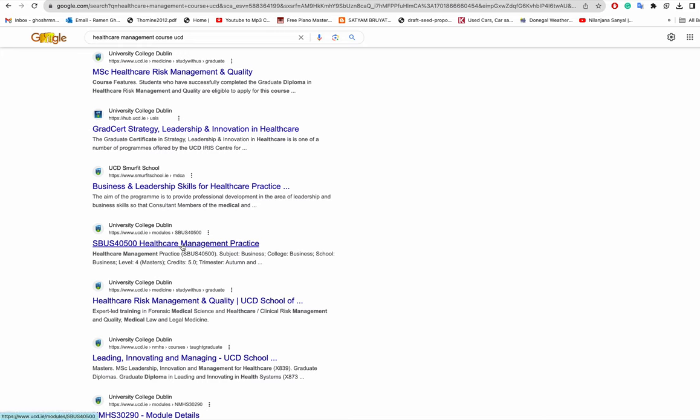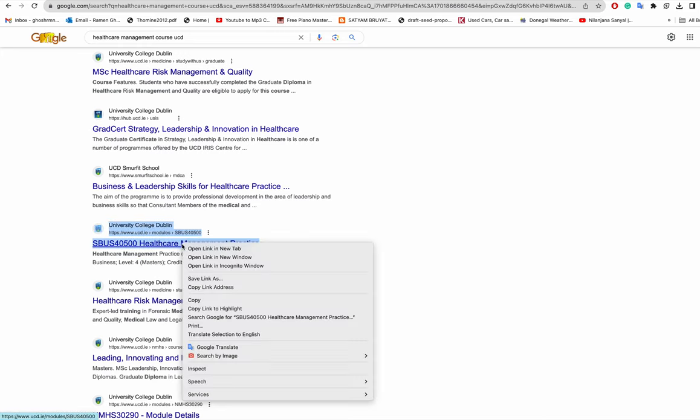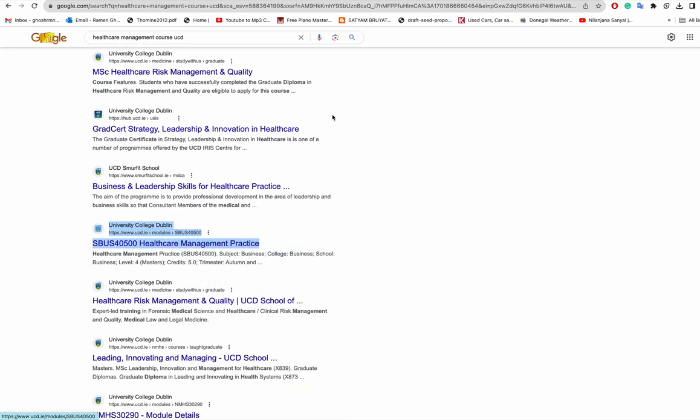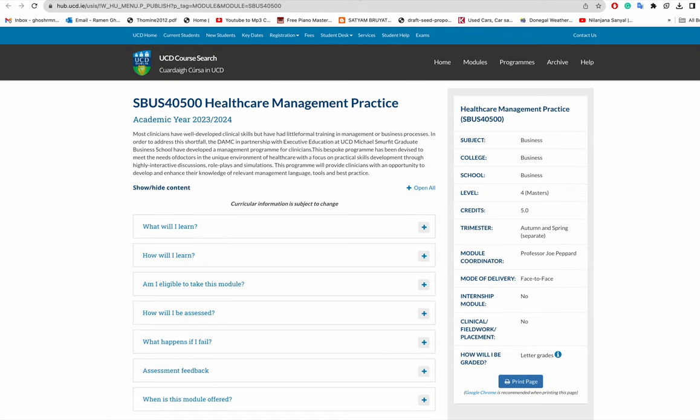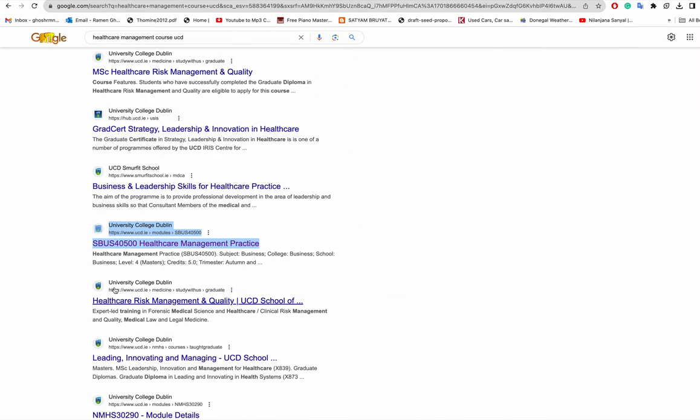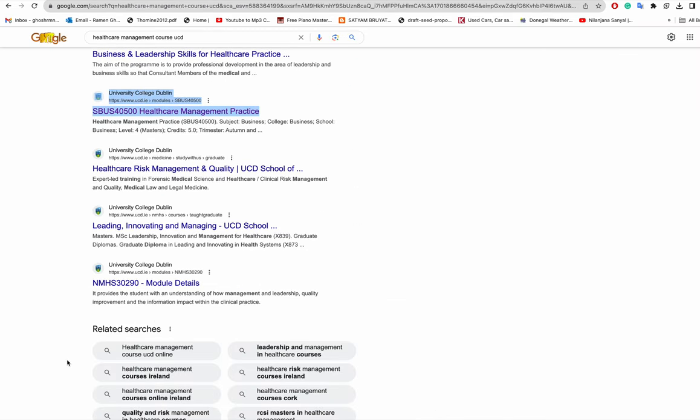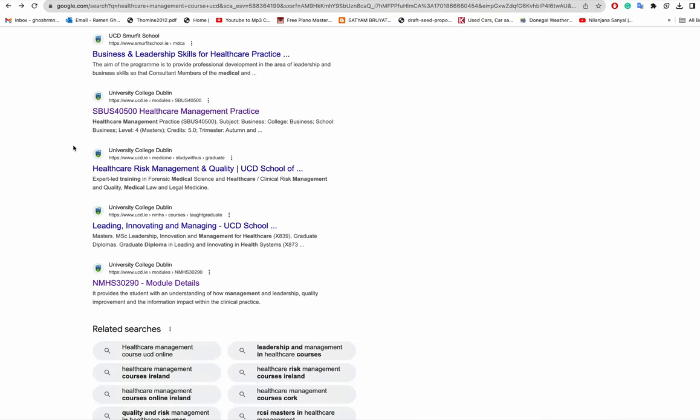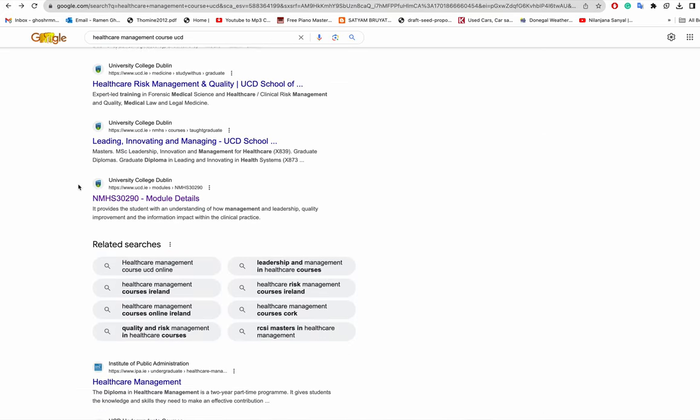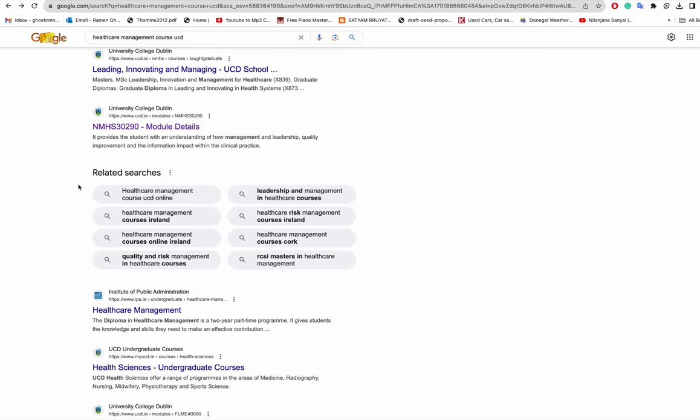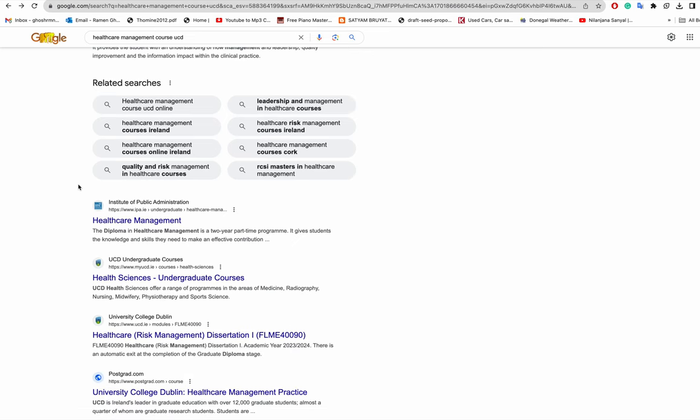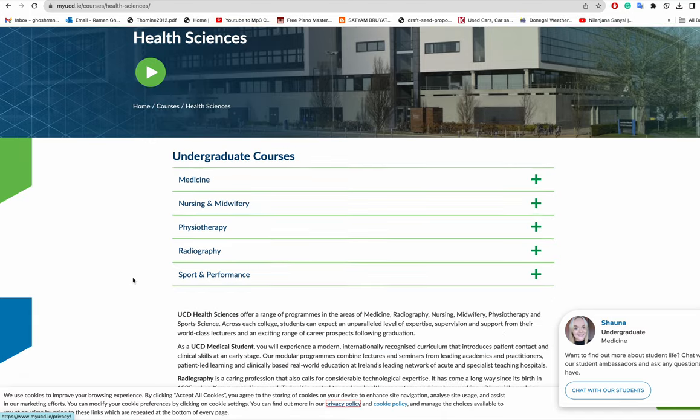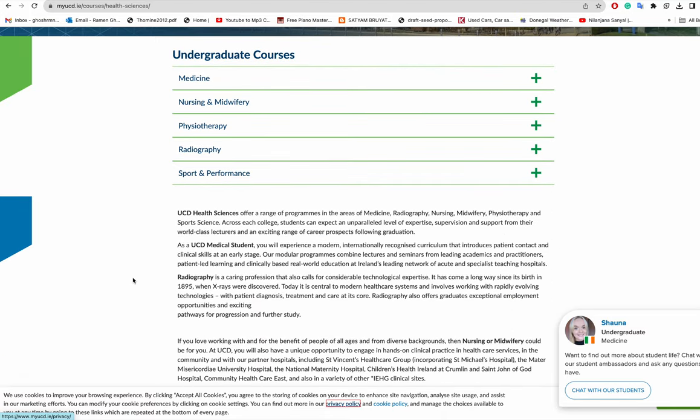Sorry, this is a particular module, not a full course. So this is also a module. I don't know if UCD has any healthcare sciences for masters in UCD.